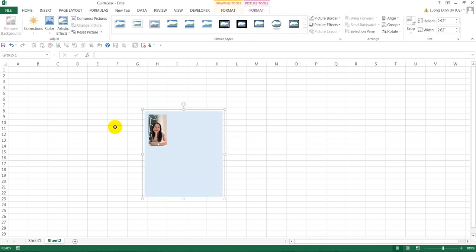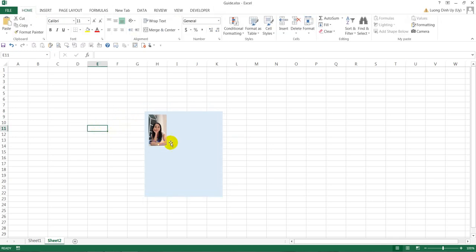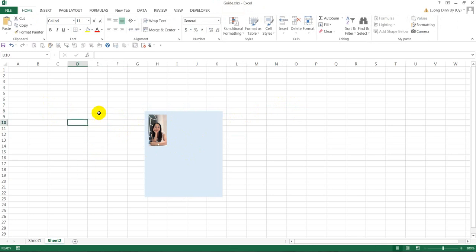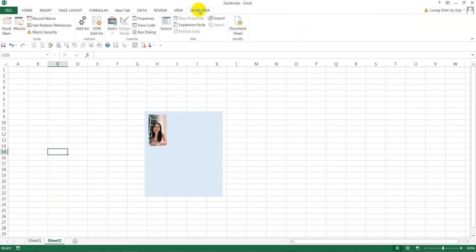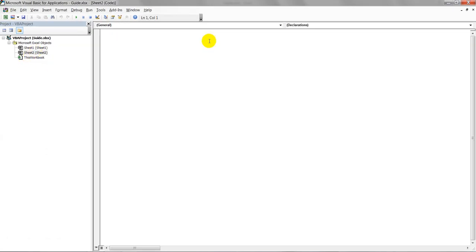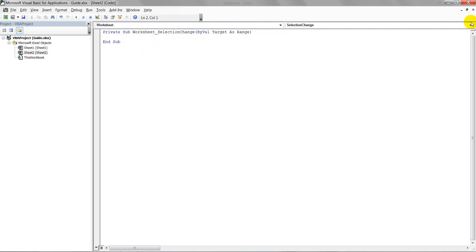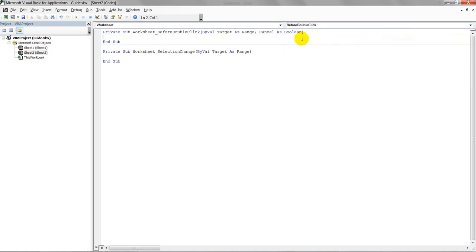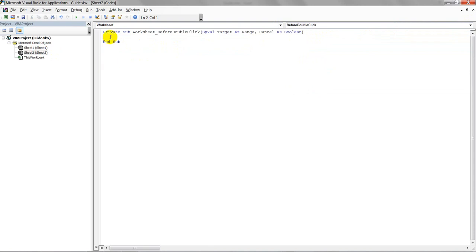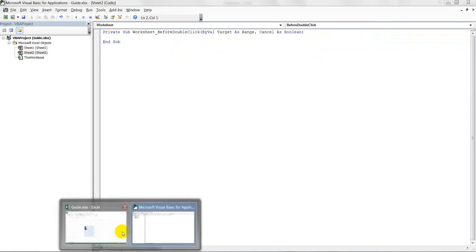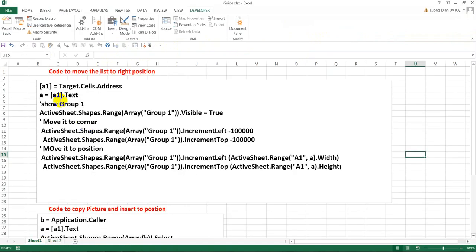This is the group, the dropdown list. I will add some code to make it work - when you click here, it should move to the correct position. I already made the code, so just go to Developer, Visual Basic, and double-click. You double-click on the worksheet object.